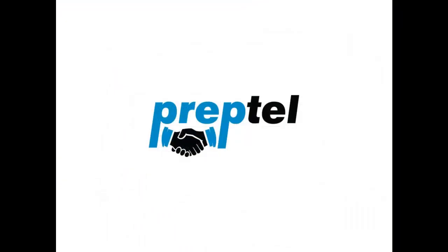Let's look into this in the next video, Preptel's Interview Guide. This concludes this video. Thank you for using Preptel.